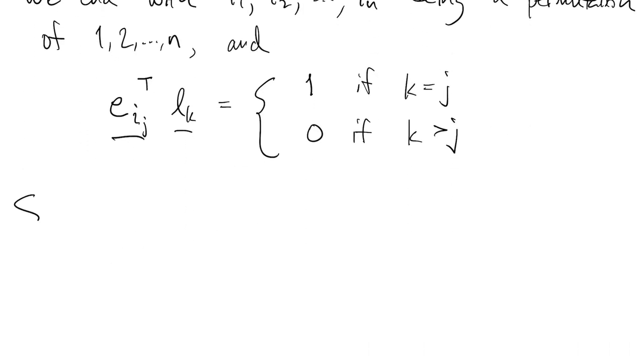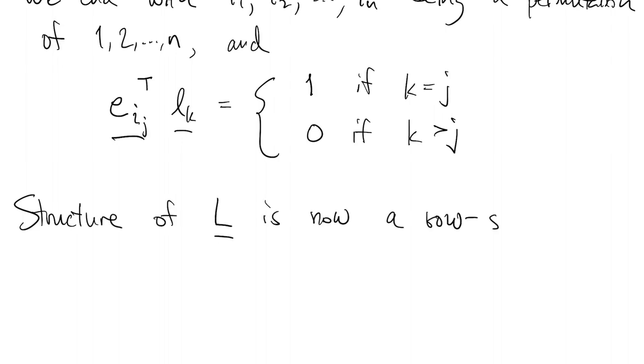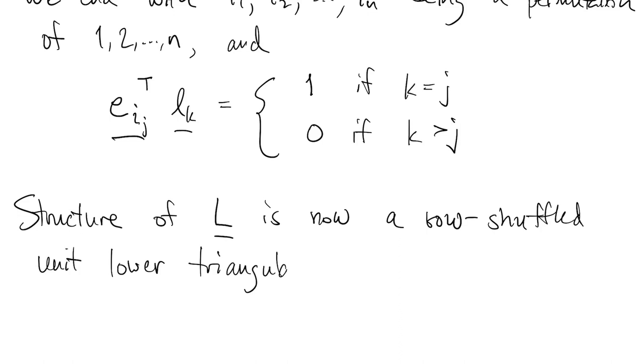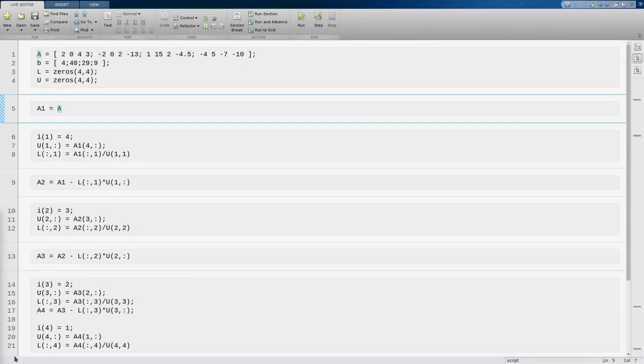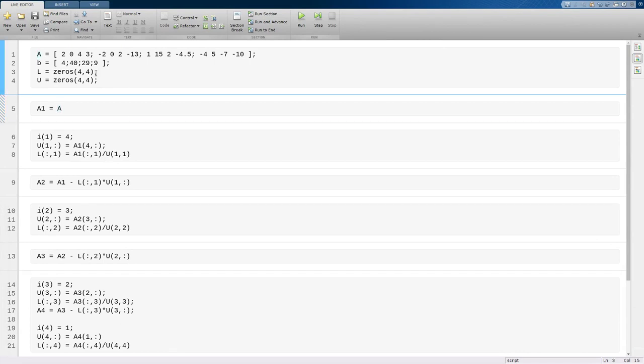When you tease this all out, what you find is that the structure we have for L is a row-shuffled unit lower triangular matrix. Take a unit lower triangular matrix and change the order of its rows. In the abstract, row-pivoting looks pretty complicated, but in practice, it's going to be super easy, barely an inconvenience.